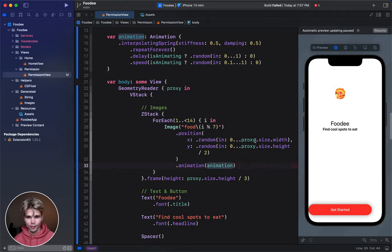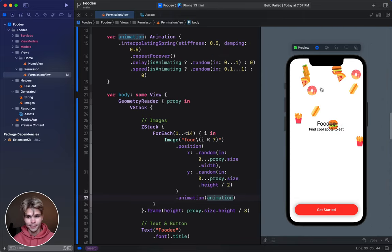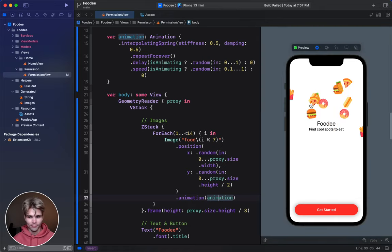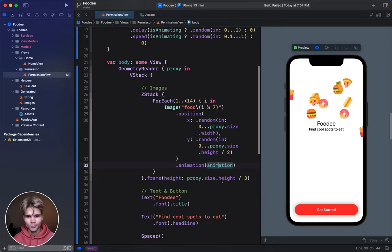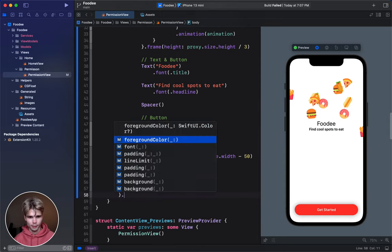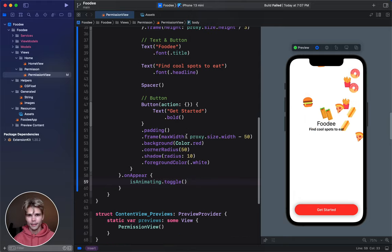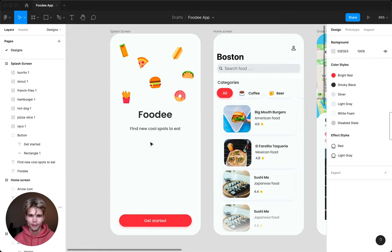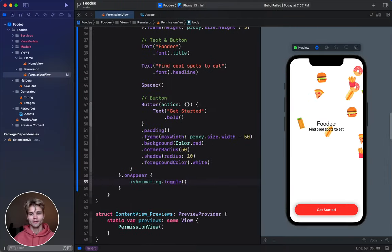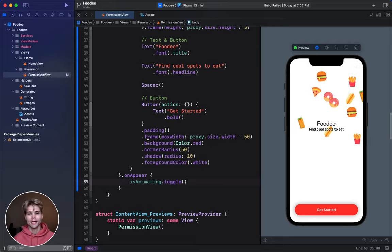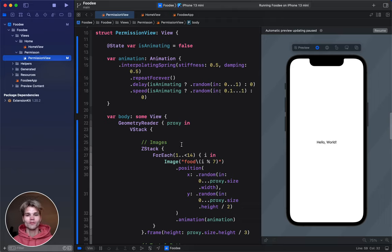The last thing we need to do before this actually works: we add an .onAppear modifier and call isAnimating.toggle(). Once we do that, we get this cool floating animation effect. We still need to add some UI polish to match our designs, but we're going to do that in a later part. The next part, we'll build out the home screen and add API code so we can fetch restaurant data from the Yelp API.